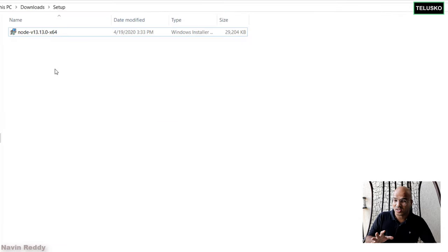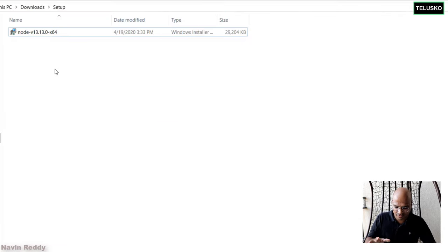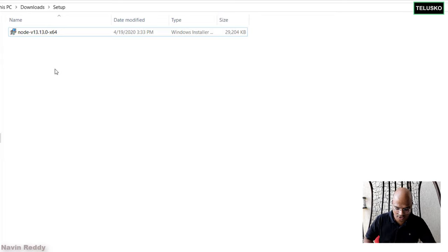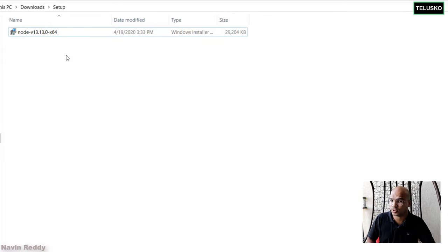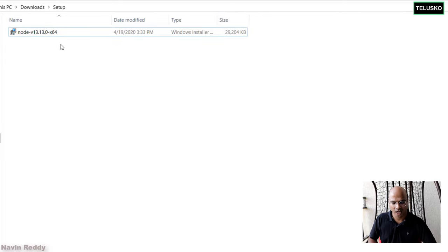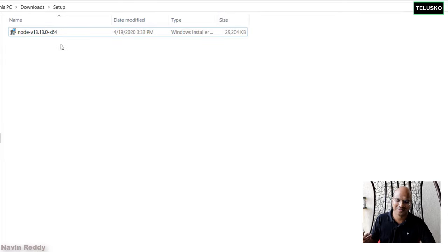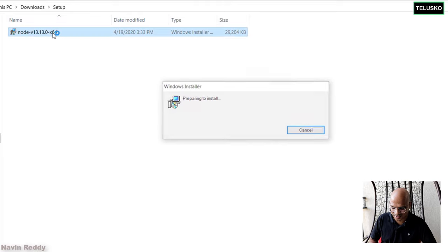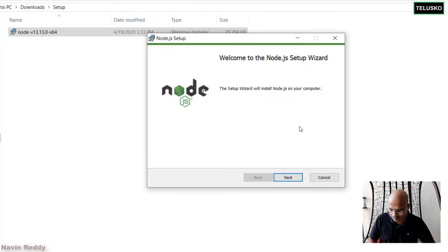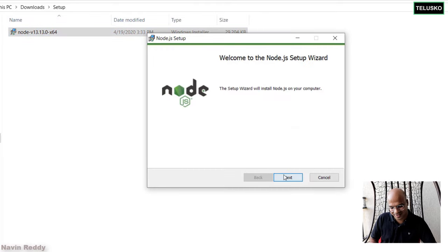So as you can see, I have the Node.js setup in my machine and we just have to install this. Now, how do you install it? It's very simple. You just have to double-click it and it will give you some options.